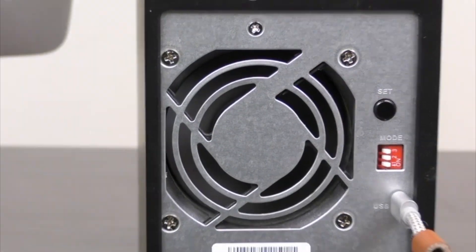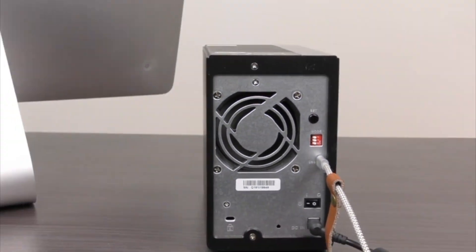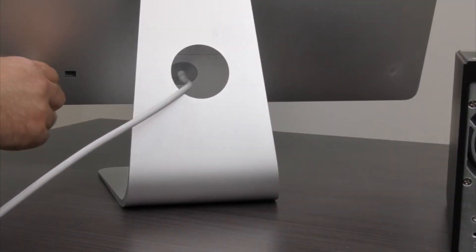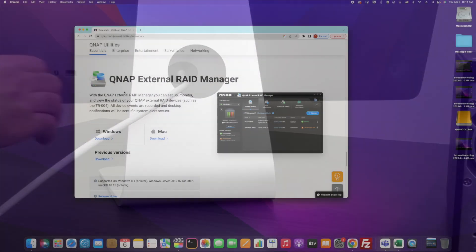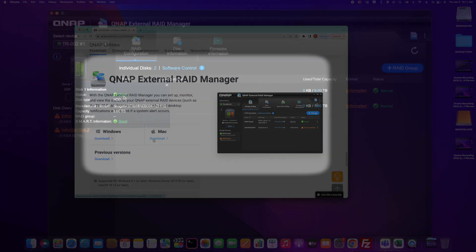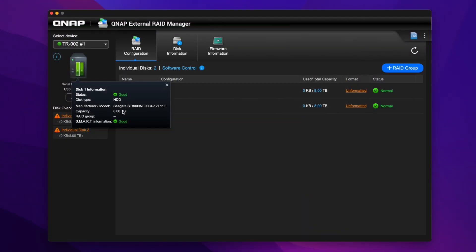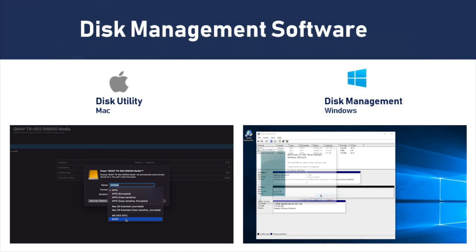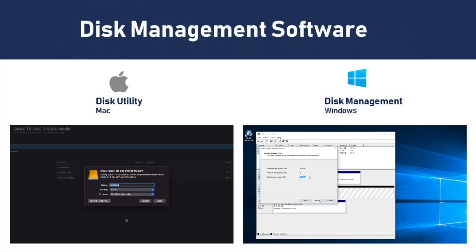After setting the RAID, plug the TR Series device into your computer. You can manage your RAID with the QNAP External RAID Manager software, and you can format the device with your computer's disk management software.